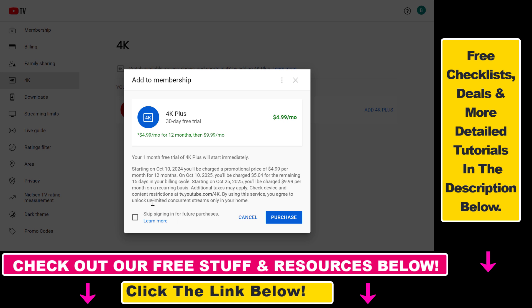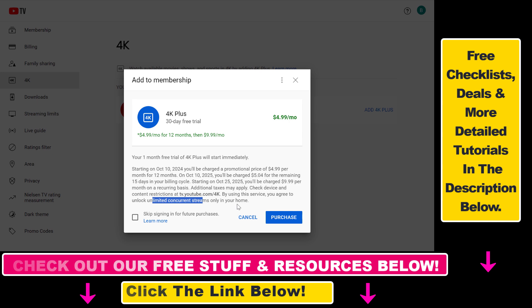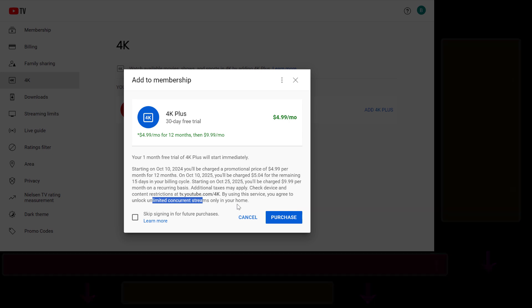Keep in mind that unlimited concurrent streams only applies when you are at home — this won't work with unlimited devices in unlimited places. That's how to fix the YouTube TV streaming limit reached error.